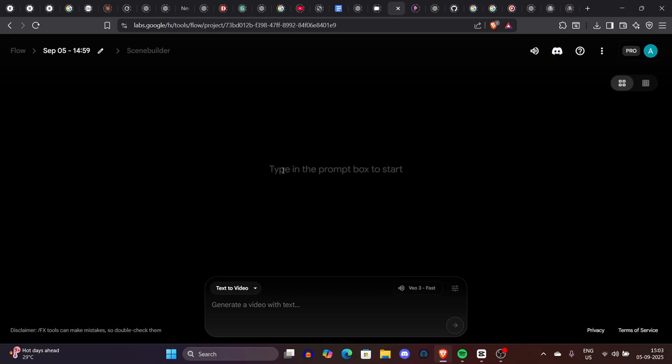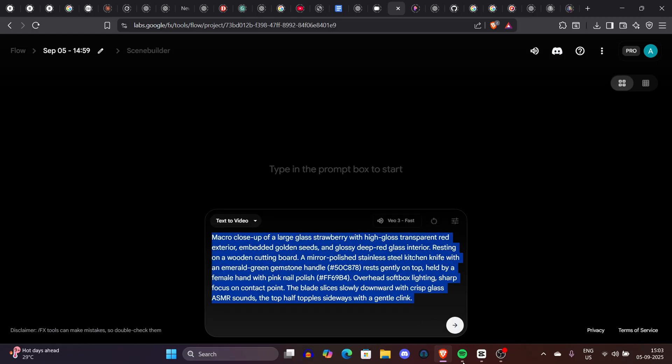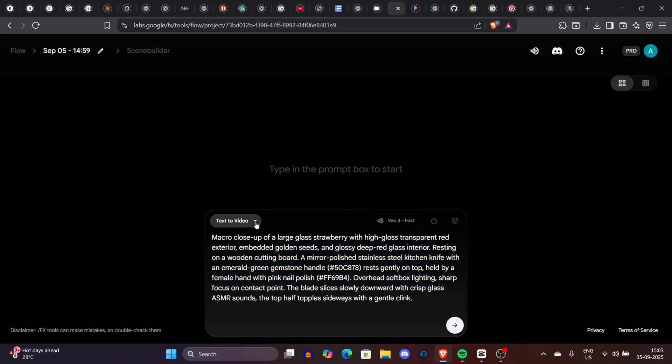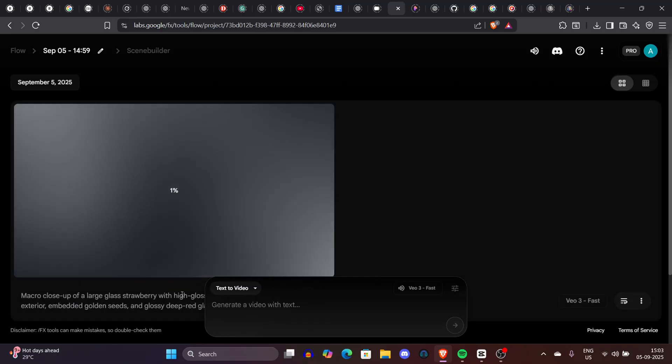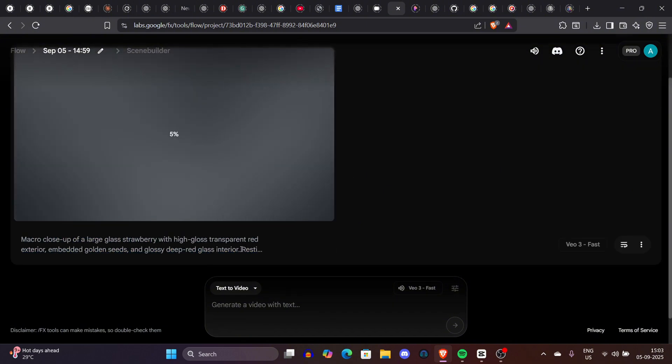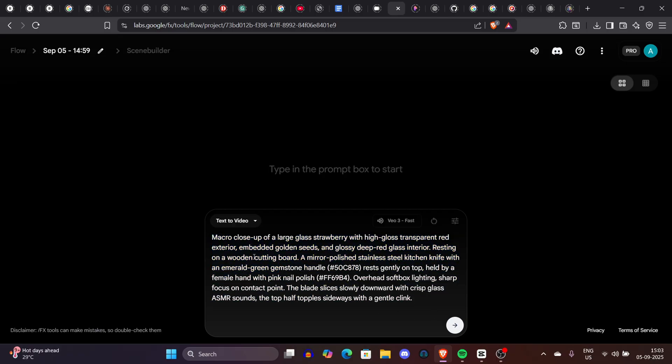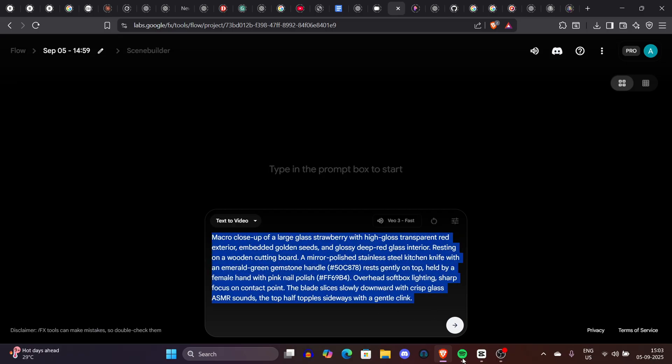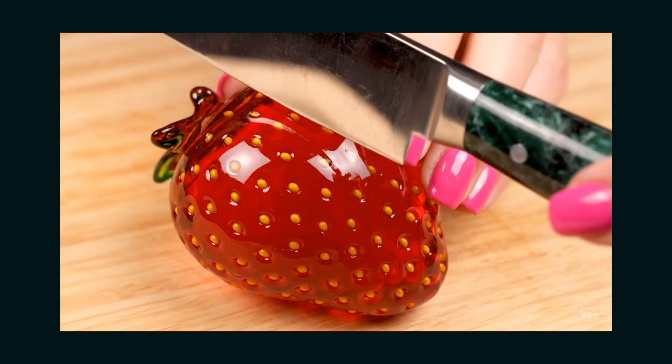Now let's talk about another type of video category that is very very viral and people love this kind of video. They're called ASMR cutting videos. Let's talk about how we're going to do it. For this video we don't need image generation. We will simply go to the Flow tool, select Veo3 as an example, and make sure you have the audio on. For the prompt on text to video, just copy this: macro close-up of a large glass strawberry with high gloss transparent red exterior and overhead softbox lighting, sharp focus on contact point. This is the entire prompt. Just copy it, go to Veo3, paste it, and look at this glass strawberry video.